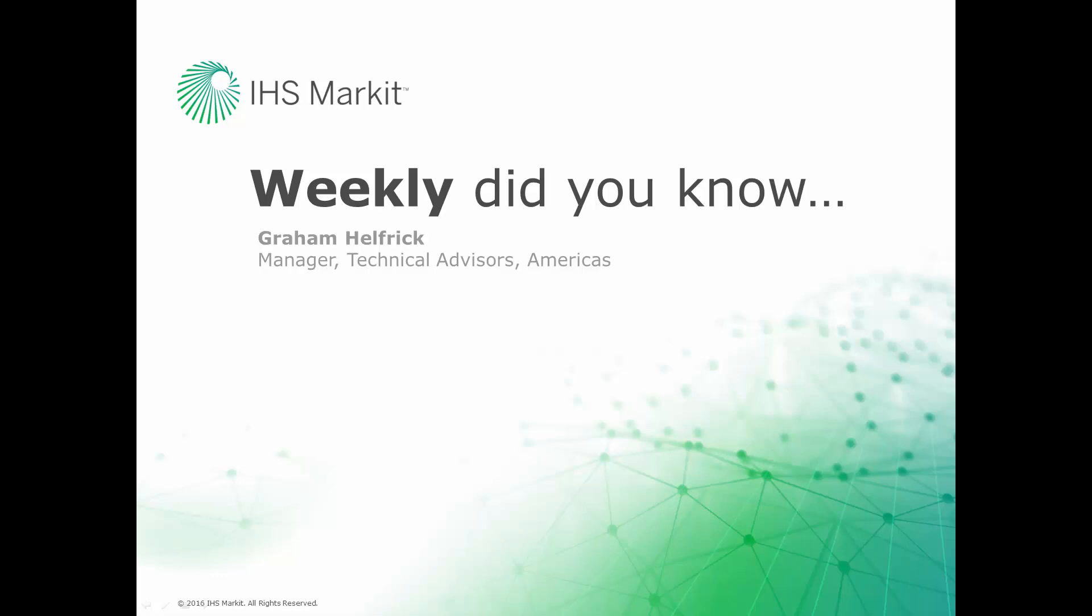Hi, this is Graham Helfrich, Technical Advisor Manager for the Engineering Software here at IHS Markit. Welcome to the weekly Did You Know episode, where we learn how to do something of value that you probably didn't know about your IHS Markit engineering software.